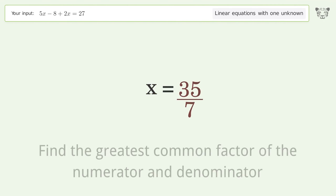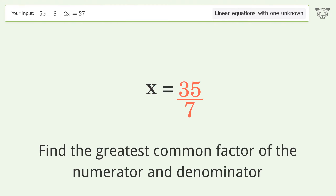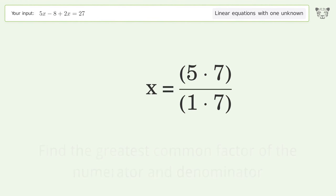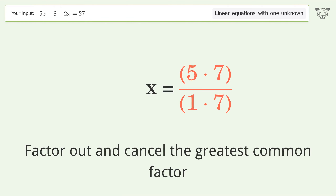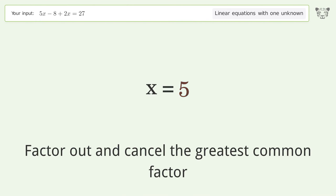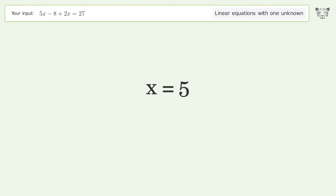Find the greatest common factor of the numerator and denominator, then factor out and cancel the greatest common factor. And so the final result is x equals 5.